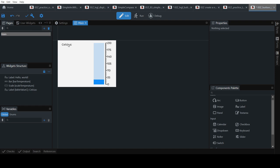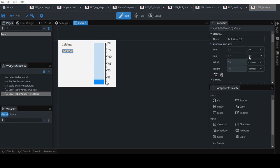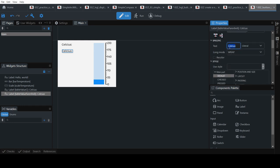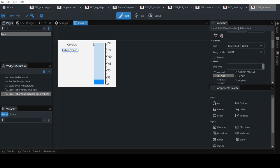To add another label, just copy the existing one and paste it. Change the text — bar and hide. Make this align. Add a checkbox to pause the bar as it goes up and down.